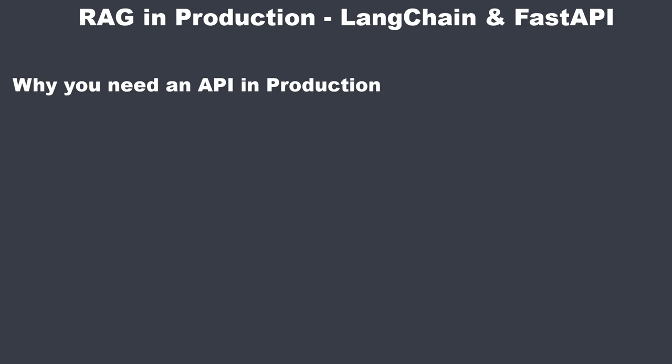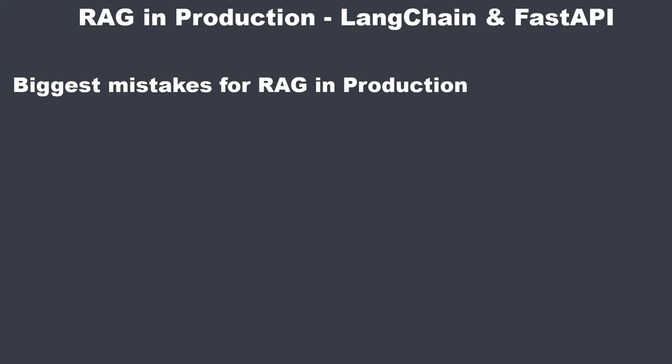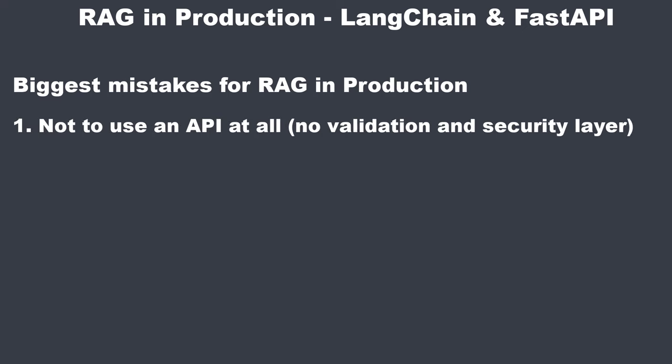Before we jump into the code, I'm going to show you the biggest mistakes in the indexing process with vector databases. The biggest one is not to use an API at all. When you don't use an API, you don't have a standardized interface of how the vector database expects the data. An API makes this much easier. You can also use the API as a security layer between a client and the database if you use authentication.